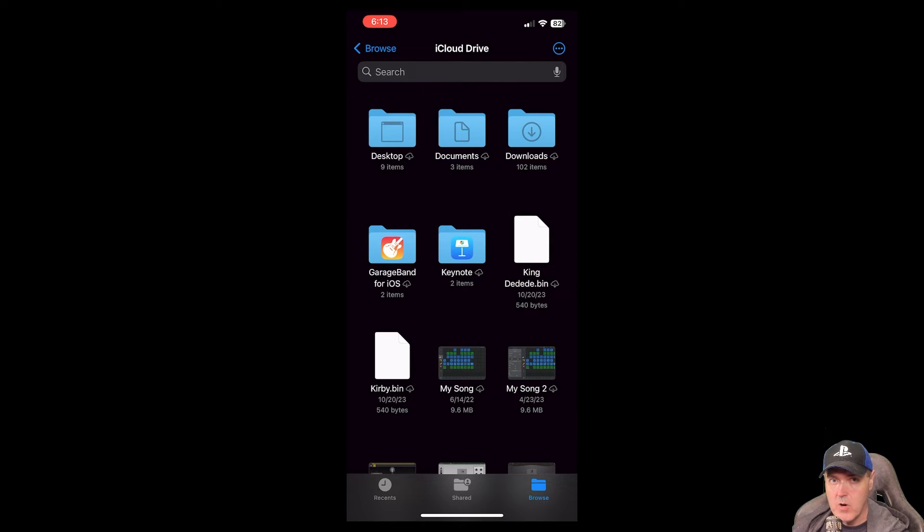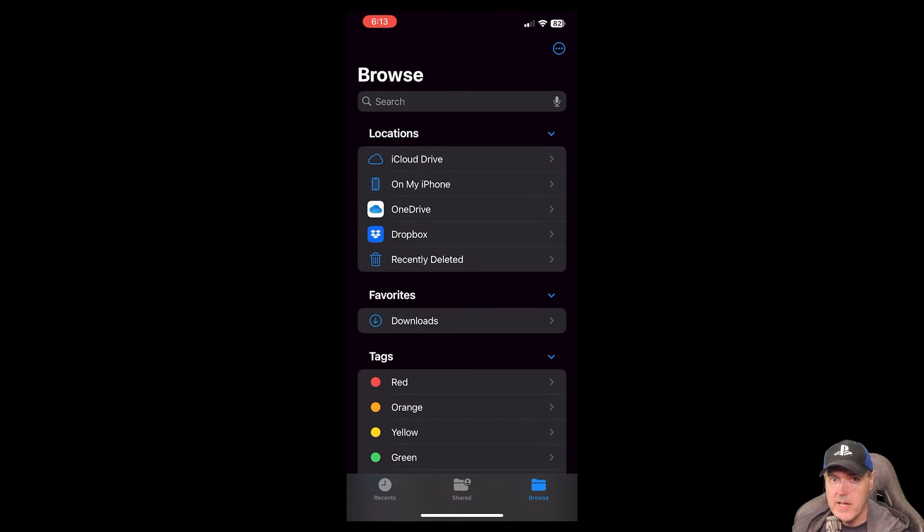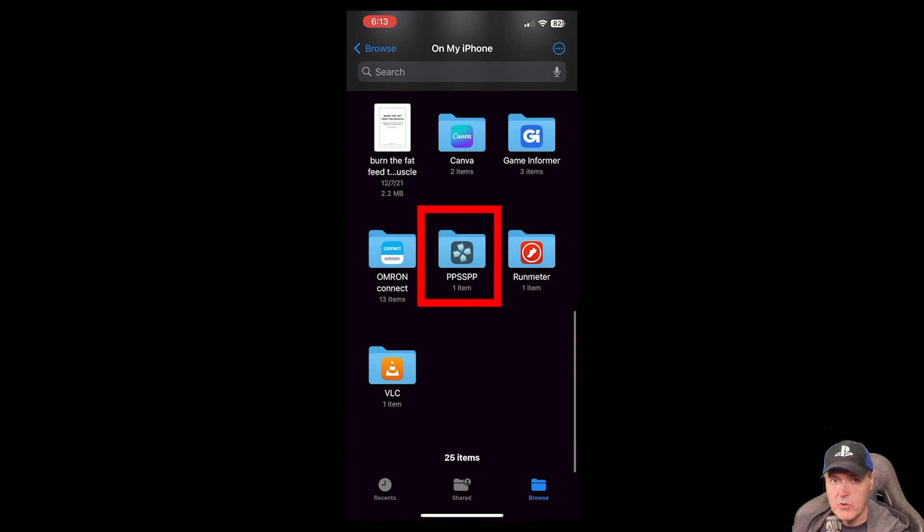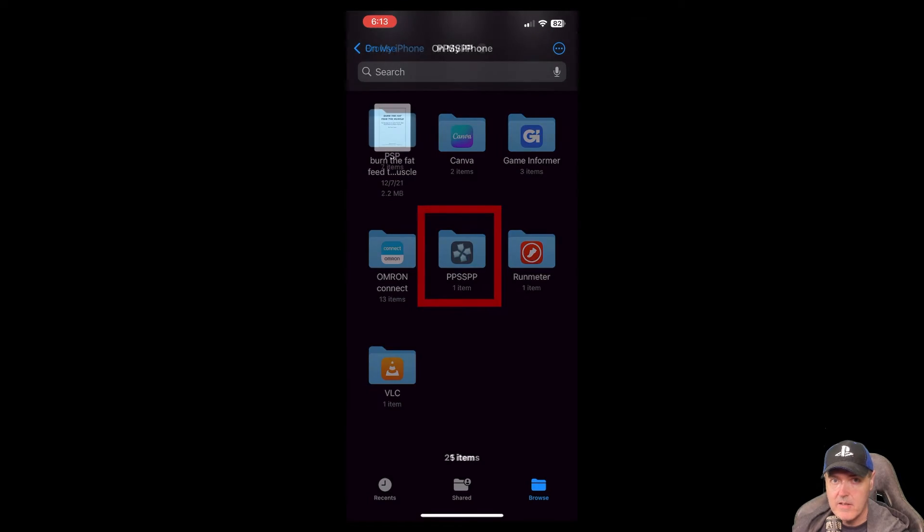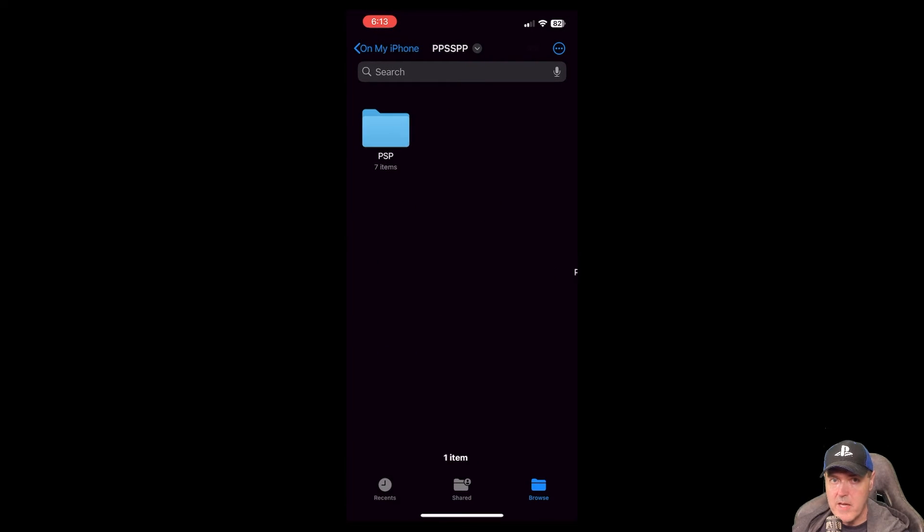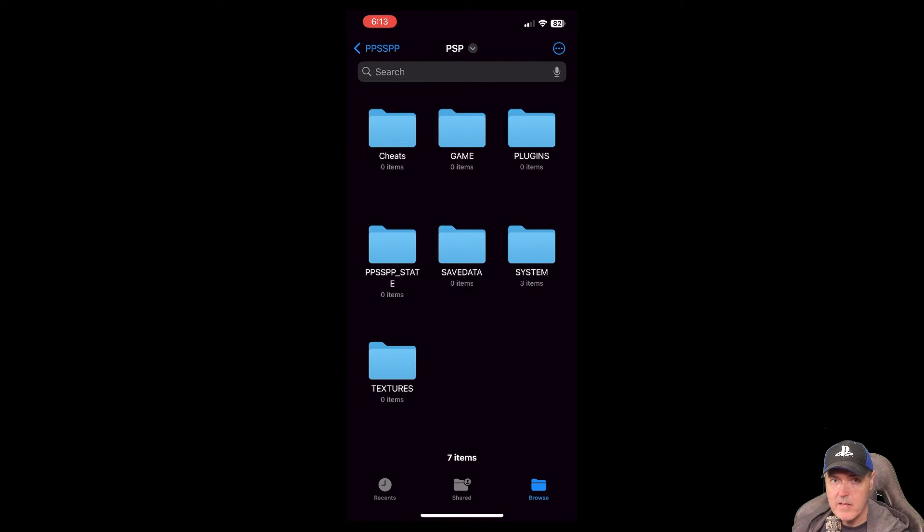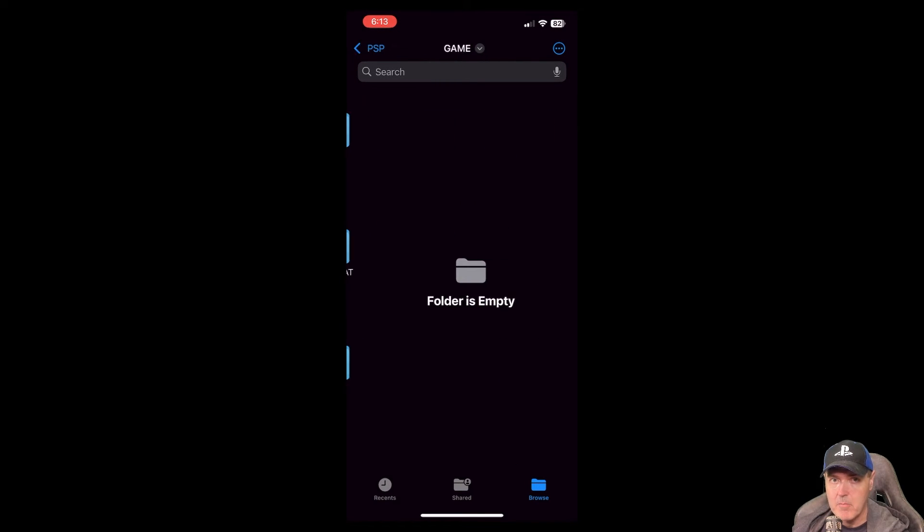We'll go back to our iCloud Drive and then browse. And now we're going to go to where it says on my phone. And there you'll see PPSSPP. Go ahead and select that. Then you'll see PSP. Select that. And then finally, game. Select that.